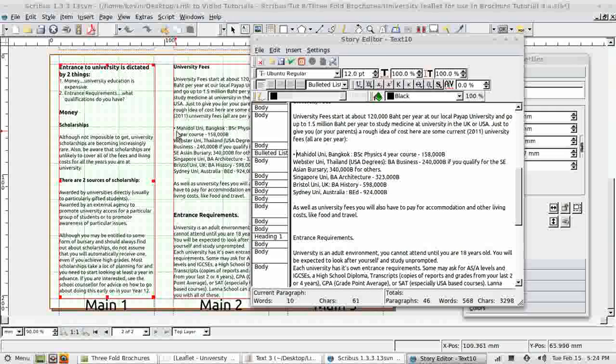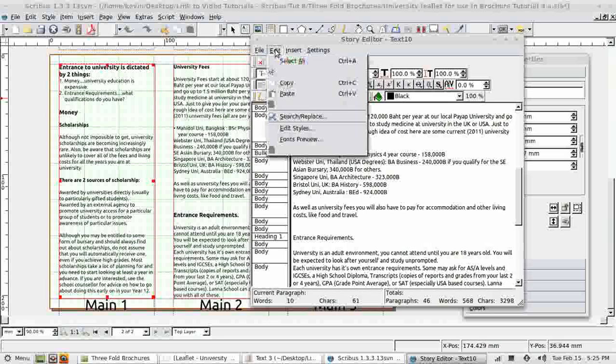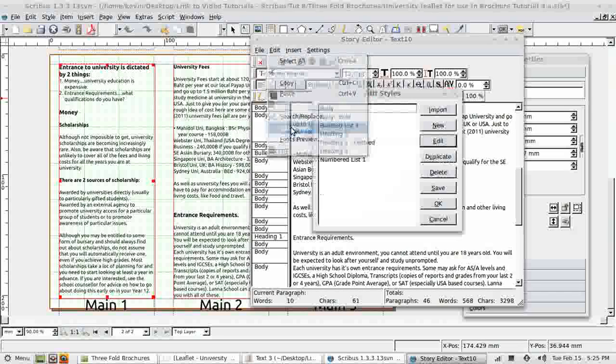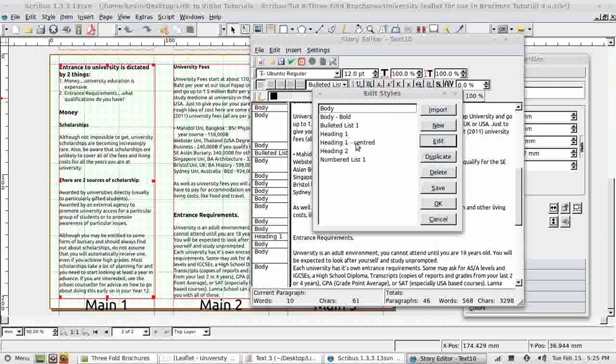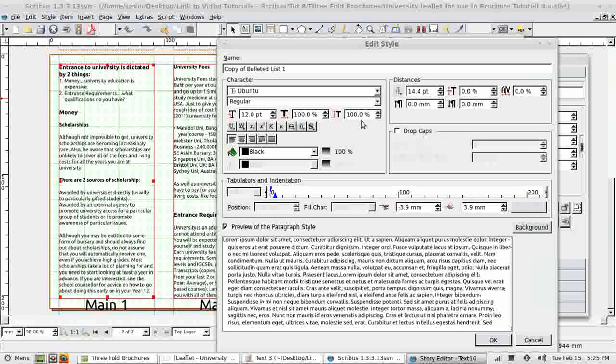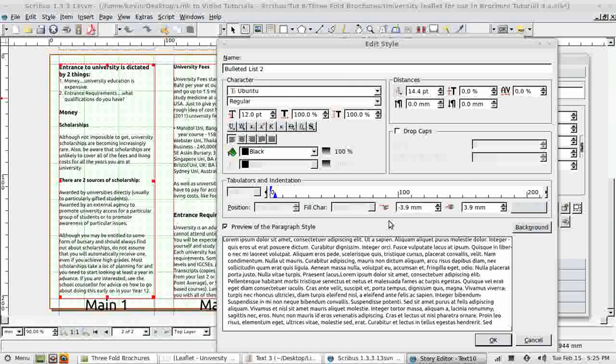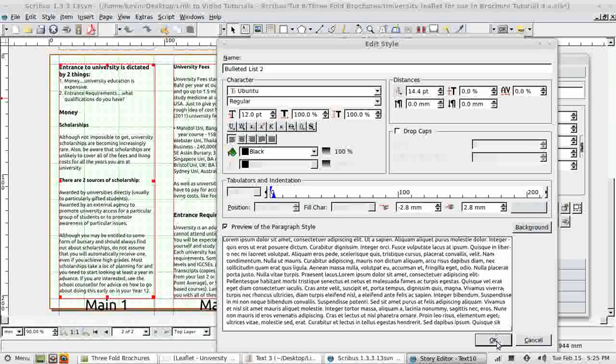I can either put another space on the first line or just create a new style for this. And I'm going to create a new style. Edit styles. Take my bulleted list one, duplicate it, don't change it. Rename the copy bulleted list two. And the indent at the moment three point nine. I need to reduce that quite a bit. Two point eight might work.